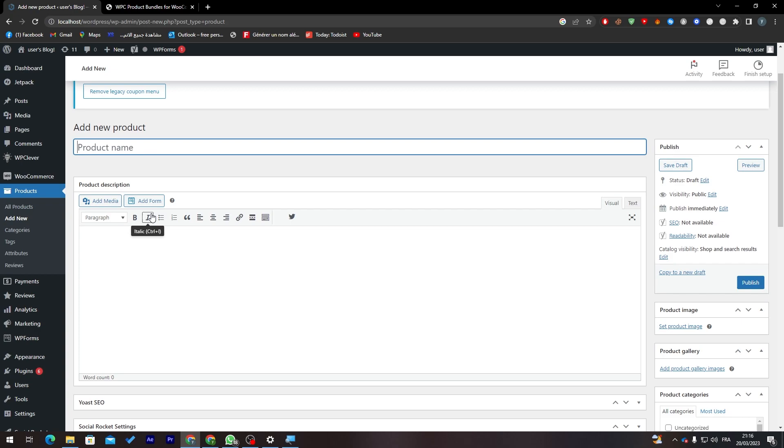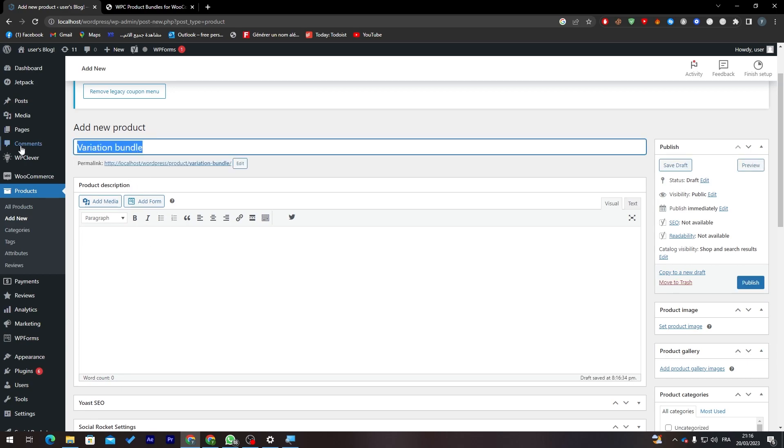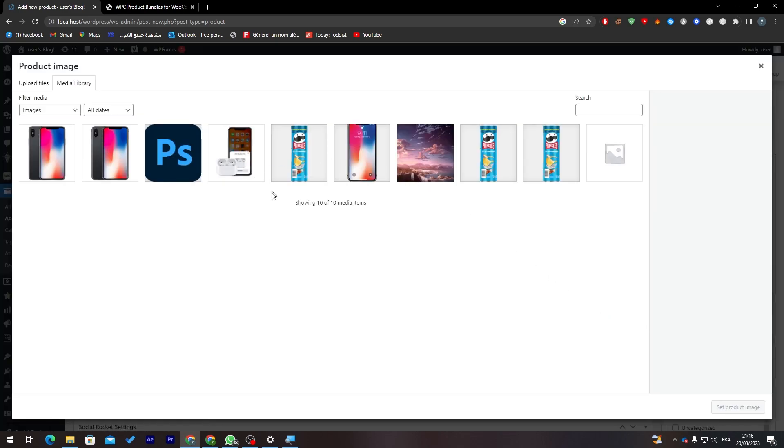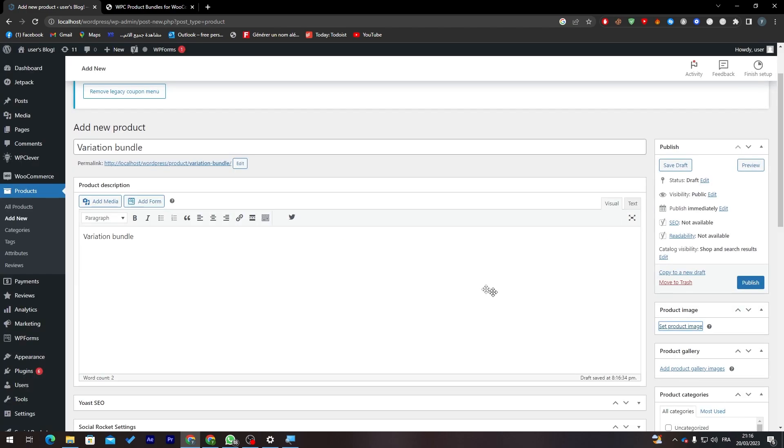You can say for example before, after, and let's see how the product is going to look. Let me just add here something like Variation Bundle, here the same thing, and here let's add an image.